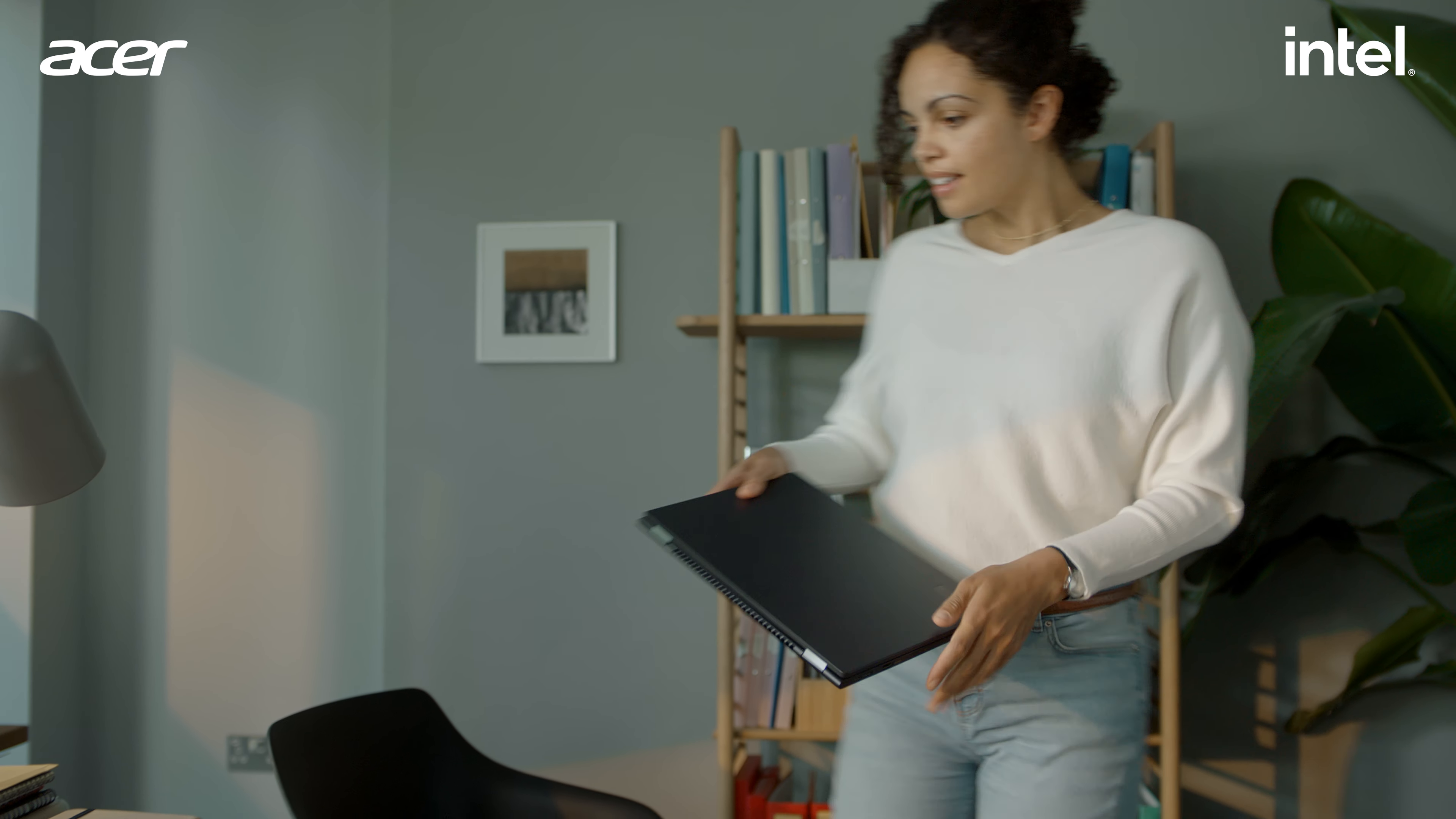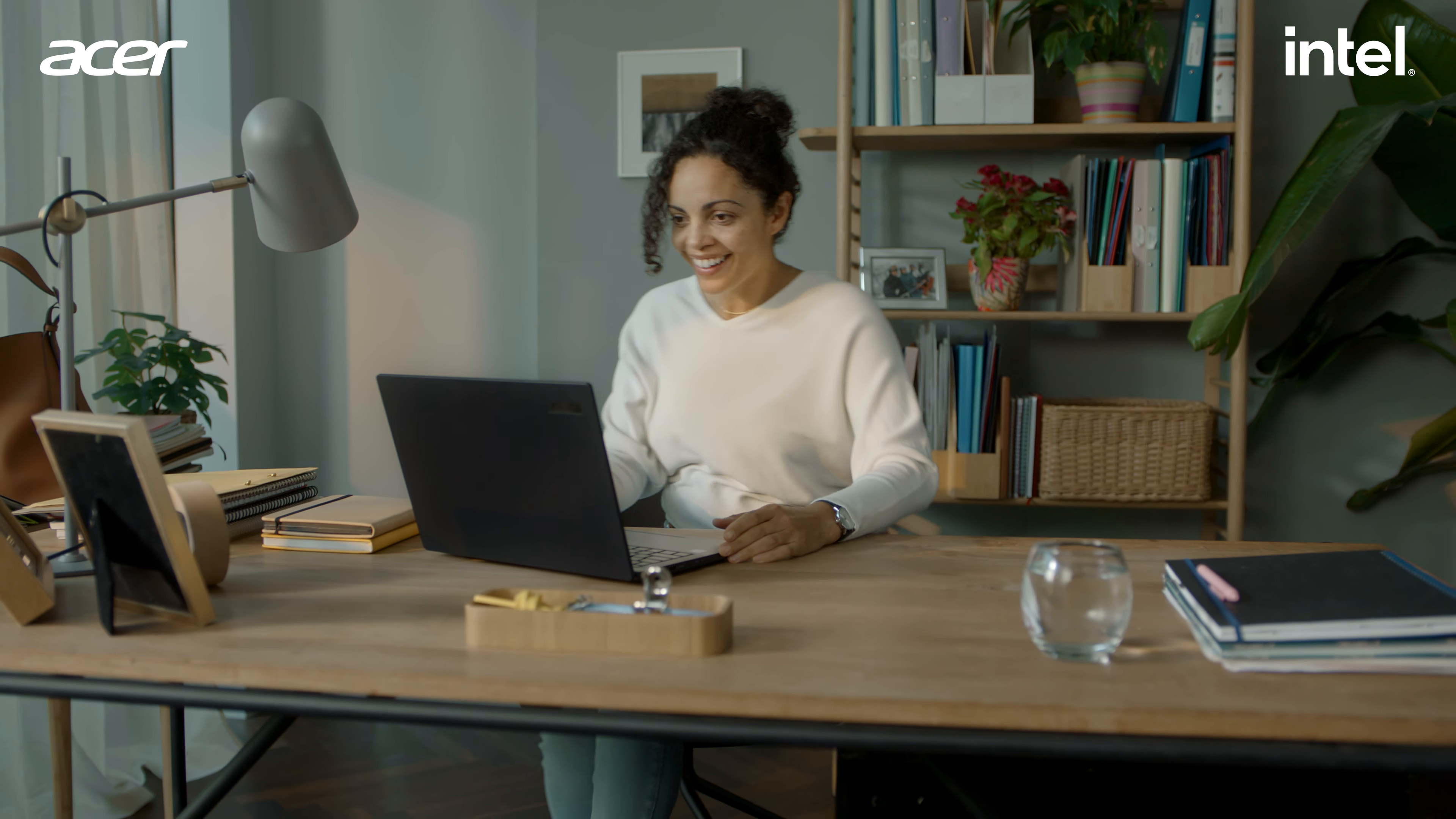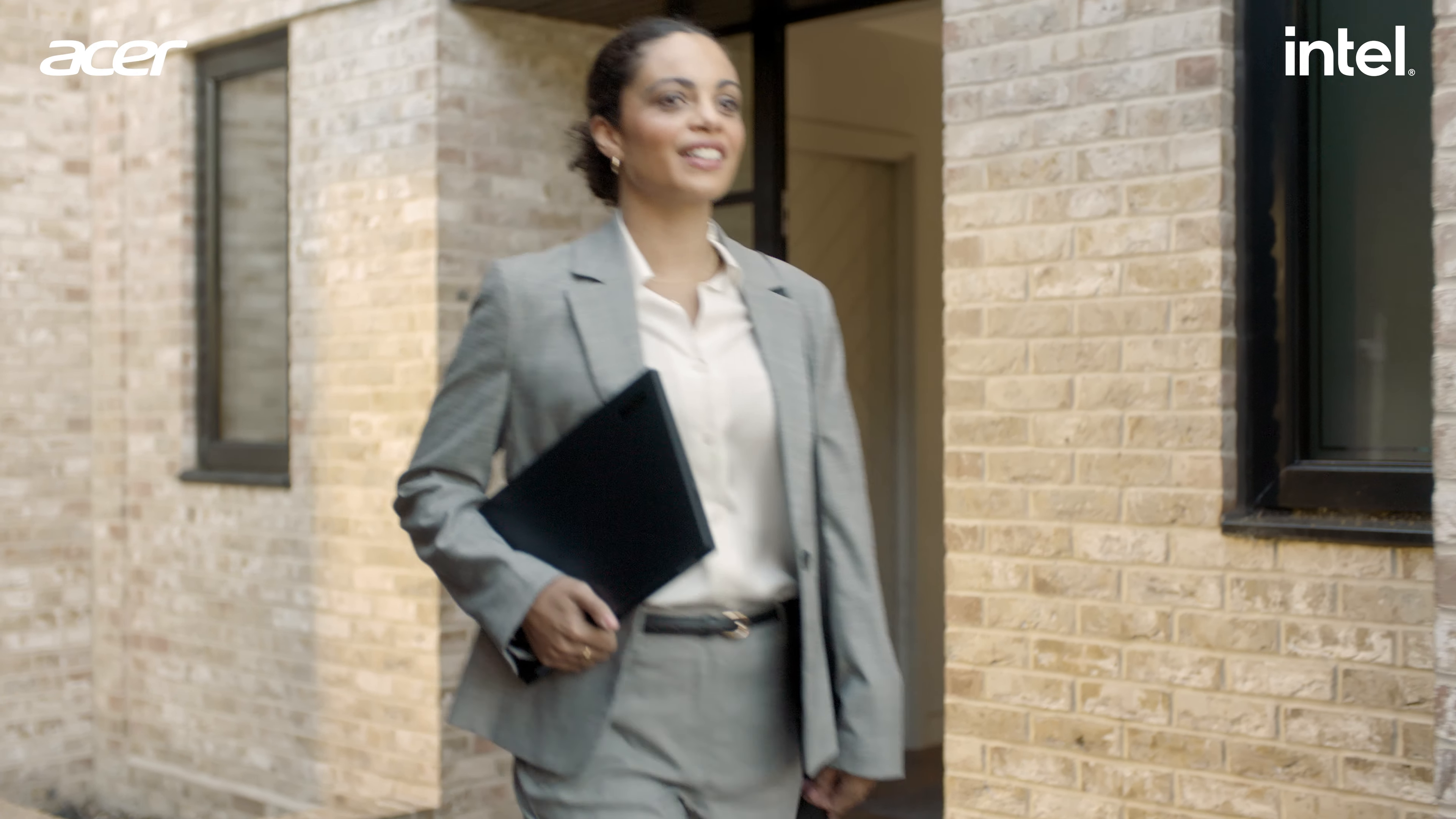This is Cathy choosing the Acer Travelmate, the secured core AI PC built for her business. She's hoping it's going to work out. This is Future Cathy. She's certain it will.